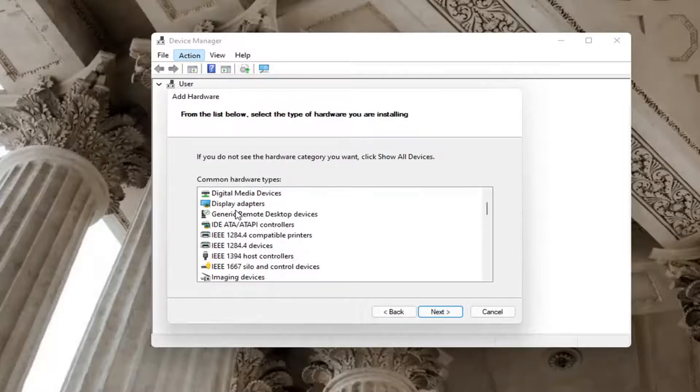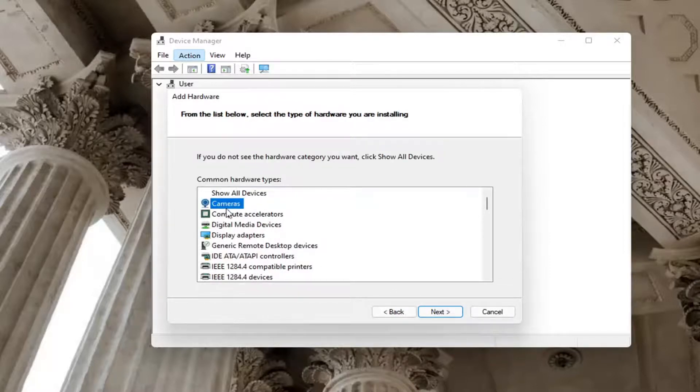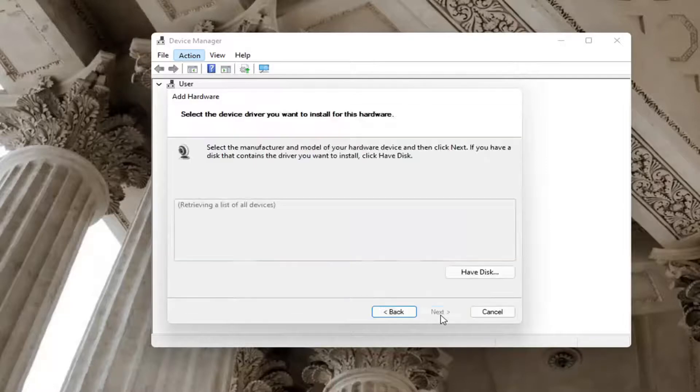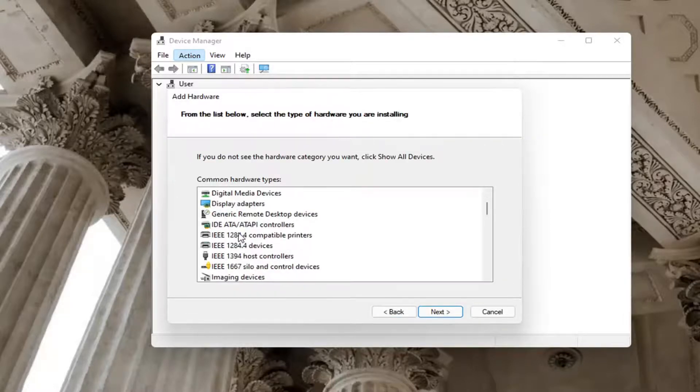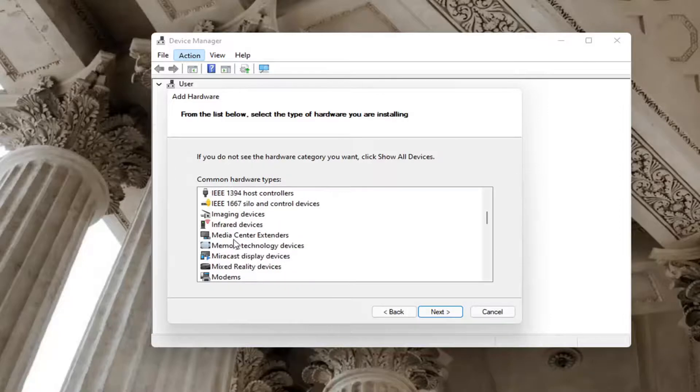Select which type of device it is. So if it's a camera, for example, you'd select that and then next. You'll see cameras, display adapters, and there should be imaging devices, for example. And you'd select next.